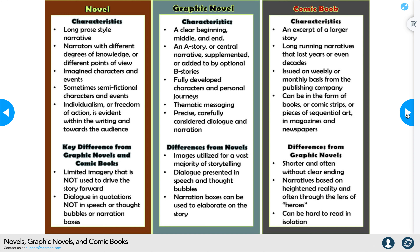The key differences from graphic novels and comic books is that novels have limited imagery not used to drive the story forward. They provide imagery in the form of text, but nothing drawn that really moves the story along. Normally, if there is a picture within a novel, it's just a rendition of something written. Dialogue is provided in quotes, not in speech or thought bubbles or narration boxes.